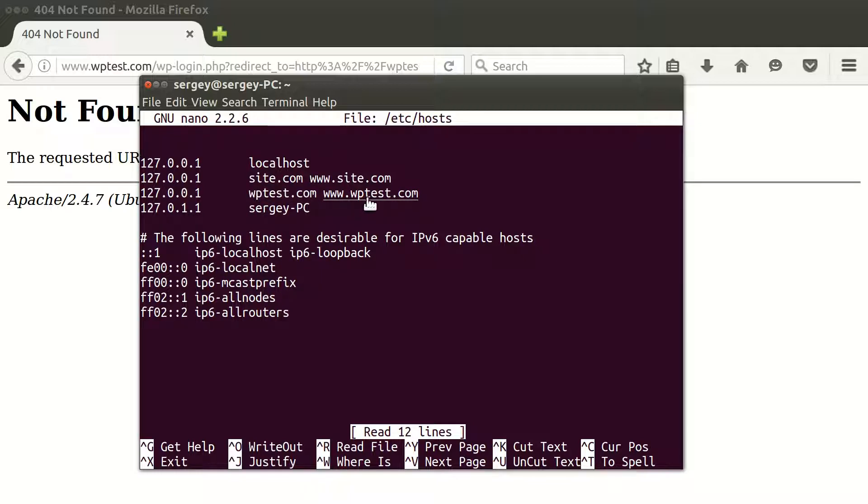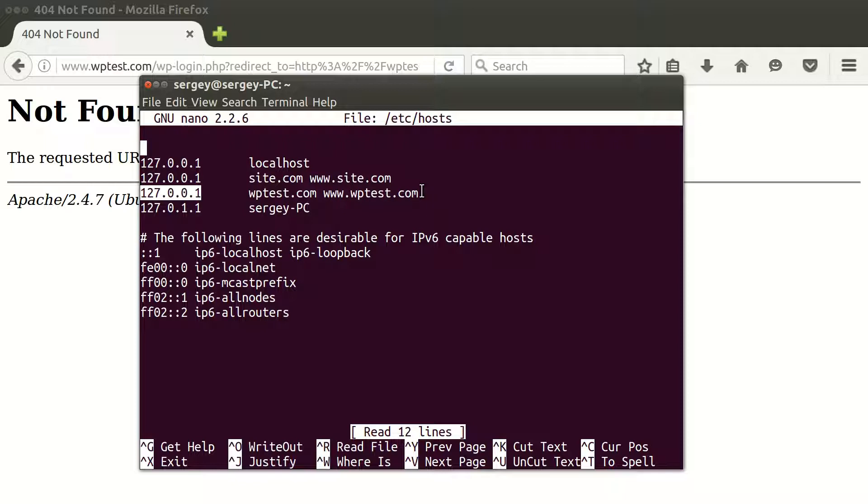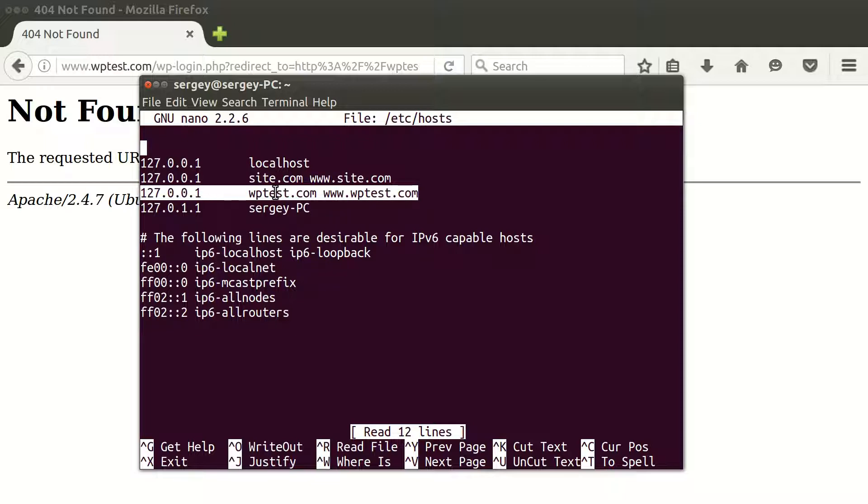In your case, you don't need to have this hosts file. You just need to edit your DNS settings in your domain provider. But in my case, I can do this just for testing purposes.